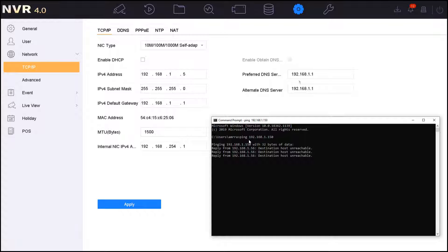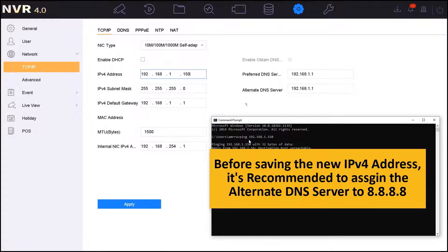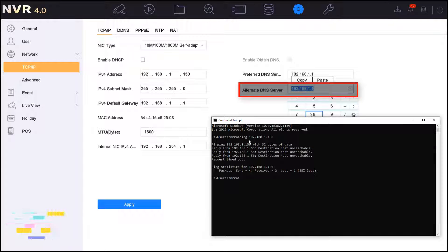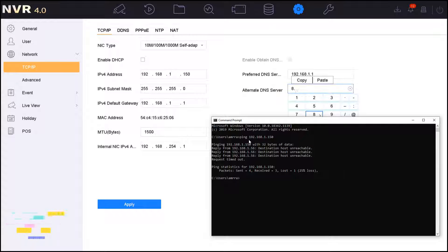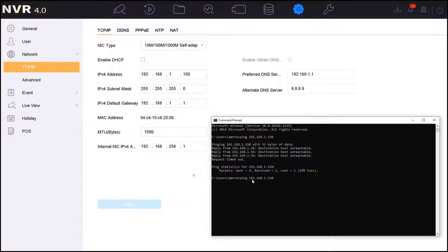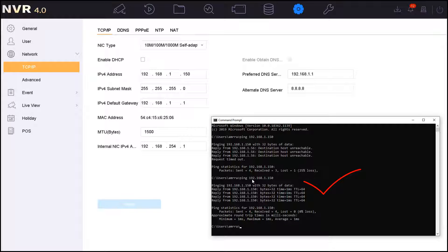Now I will go back to the NVR and assign the IP address 150. It's recommended to assign 8.8.8.8 as the alternate DNS server. After assigning the alternate DNS server, I will press on apply to save the settings. Now I will test it one more time on the CMD to make sure that the IP address has been assigned correctly. As you can see now, while I'm pinging the NVR, I can get a reply back.